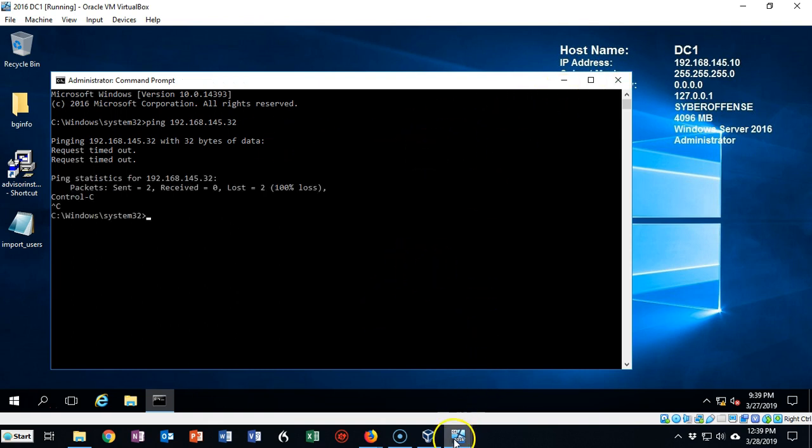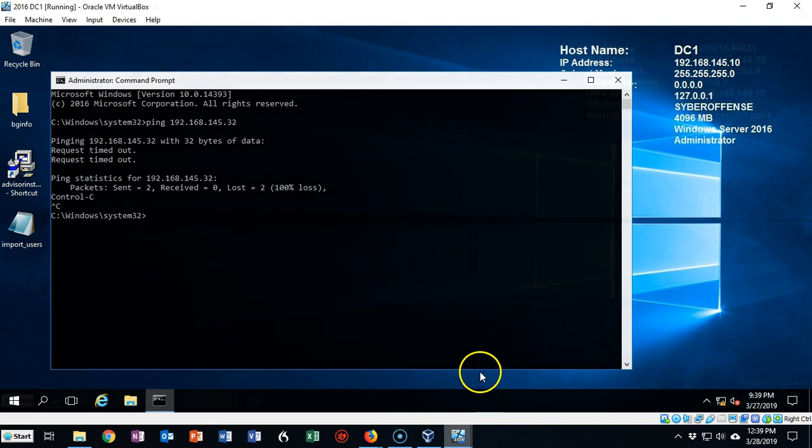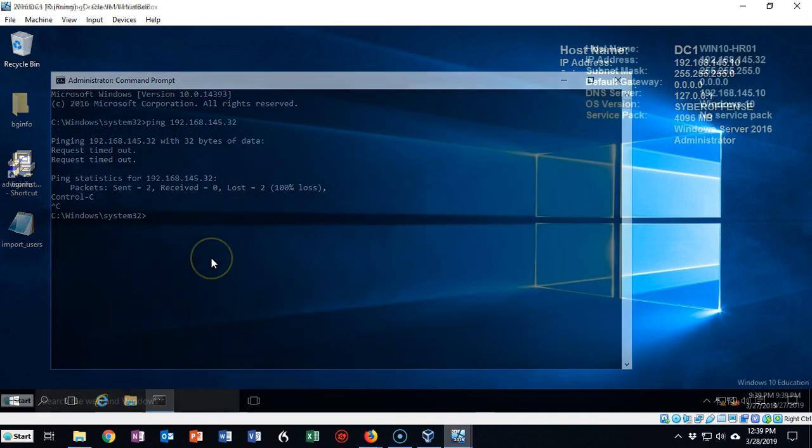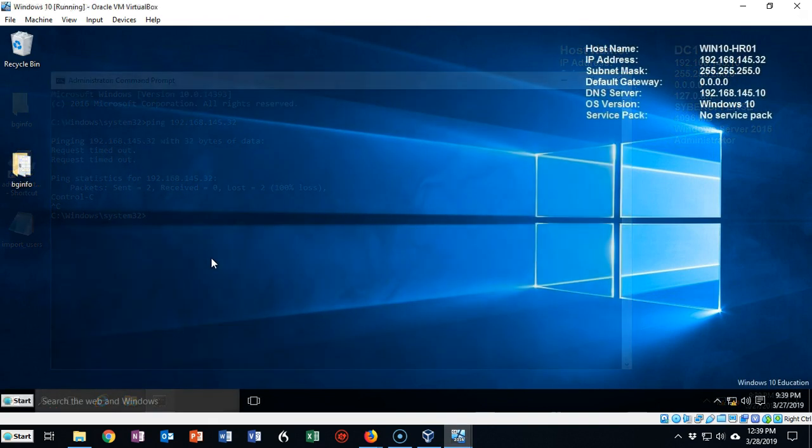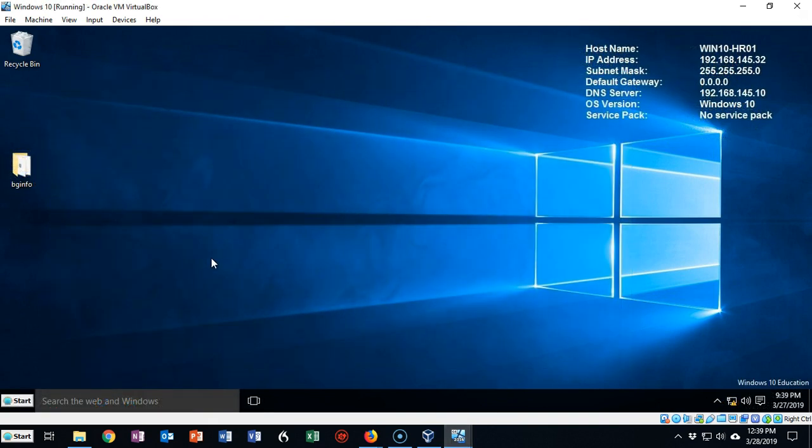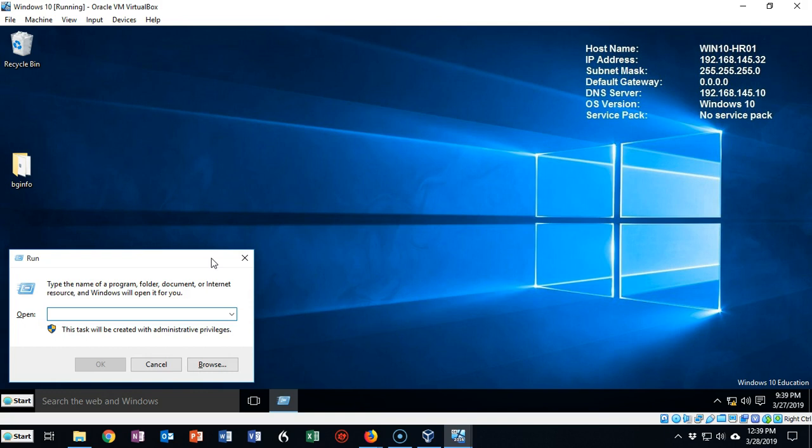Now let's go over to my Windows 10 client. I'm going to hit the Windows key plus R to bring up a command prompt here real quick by just typing CMD into the run line. I'm going to hit OK.